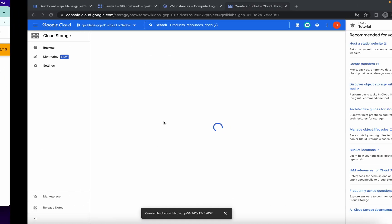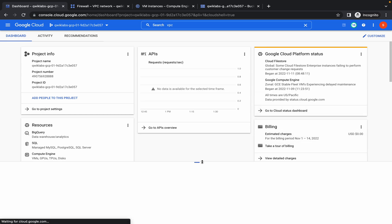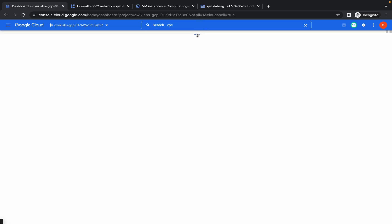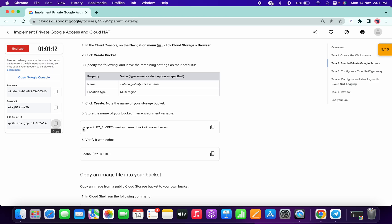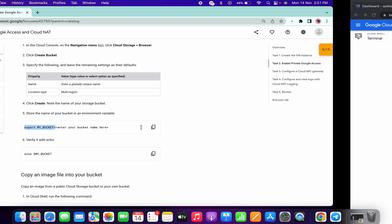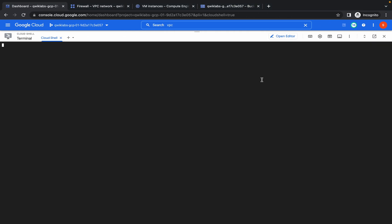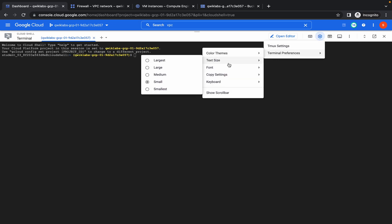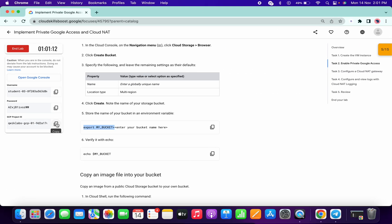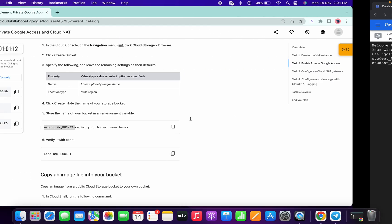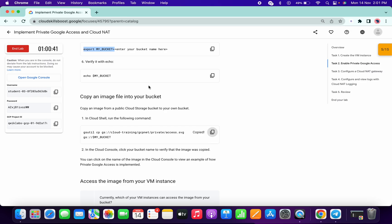Now pay attention here. Activate your Cloud Shell — it will take a few seconds to establish a connection. Copy this command from Export to the equals sign, increase the font size so you can see clearly, paste it here, and from your project ID copy and paste it in the appropriate place.